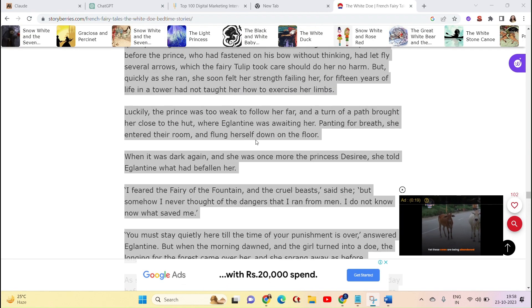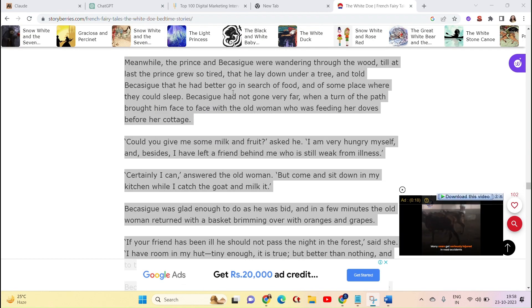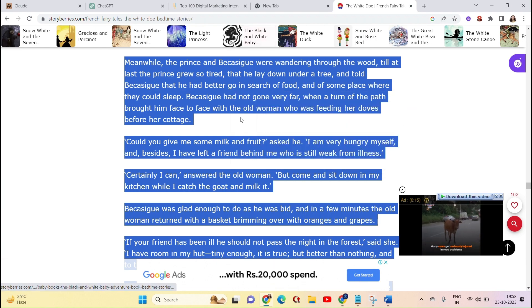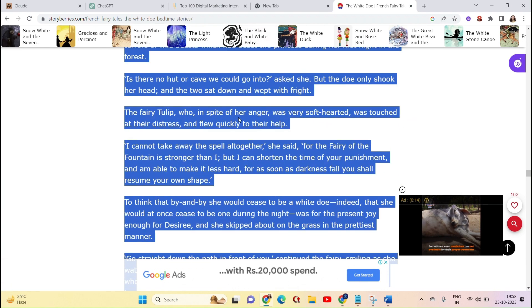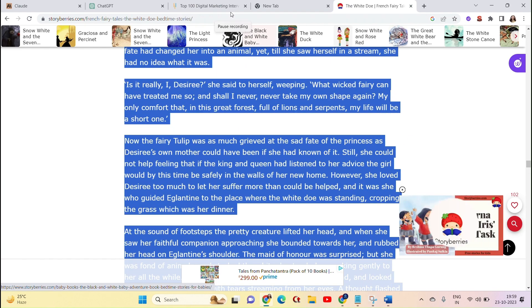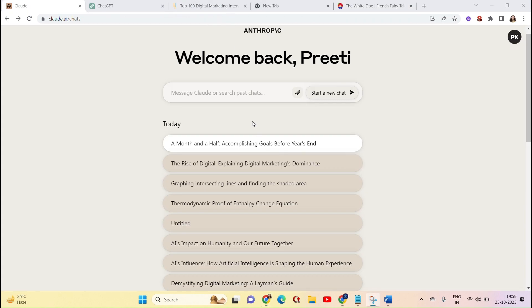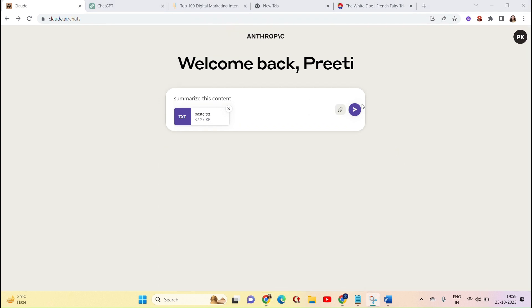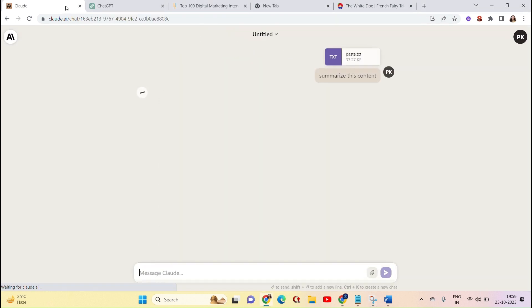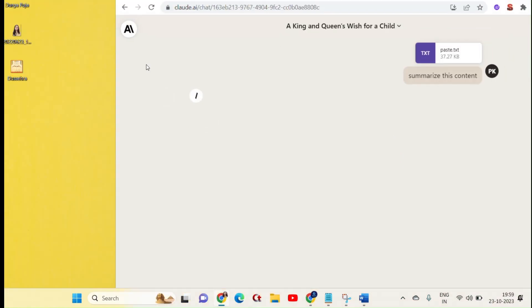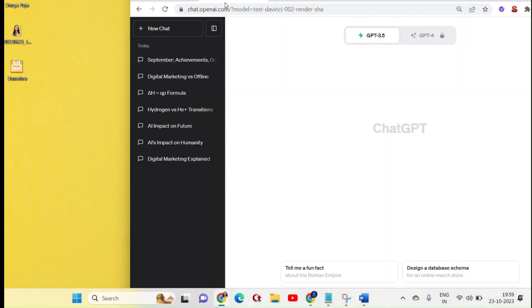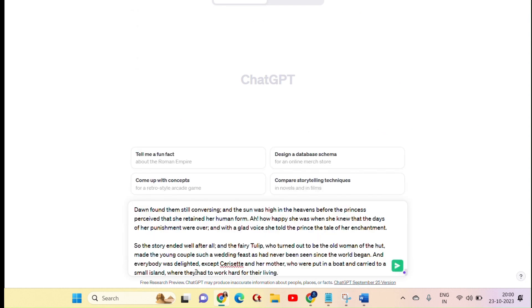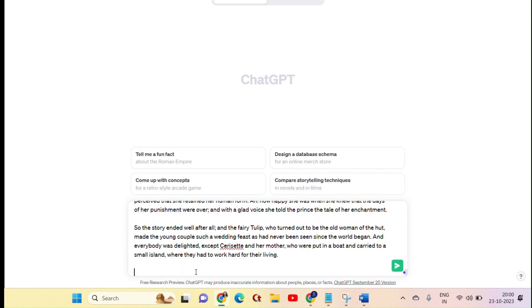Now let's see example number 3. I will summarize a very long story in Cloud and ChatGPT. On another site, I have copied a very long story and paste it in Cloud. When I paste it, it has taken it by default in text format. And here we put a command to summarize this content. We paste the same story in ChatGPT and put the same prompt to summarize this content.